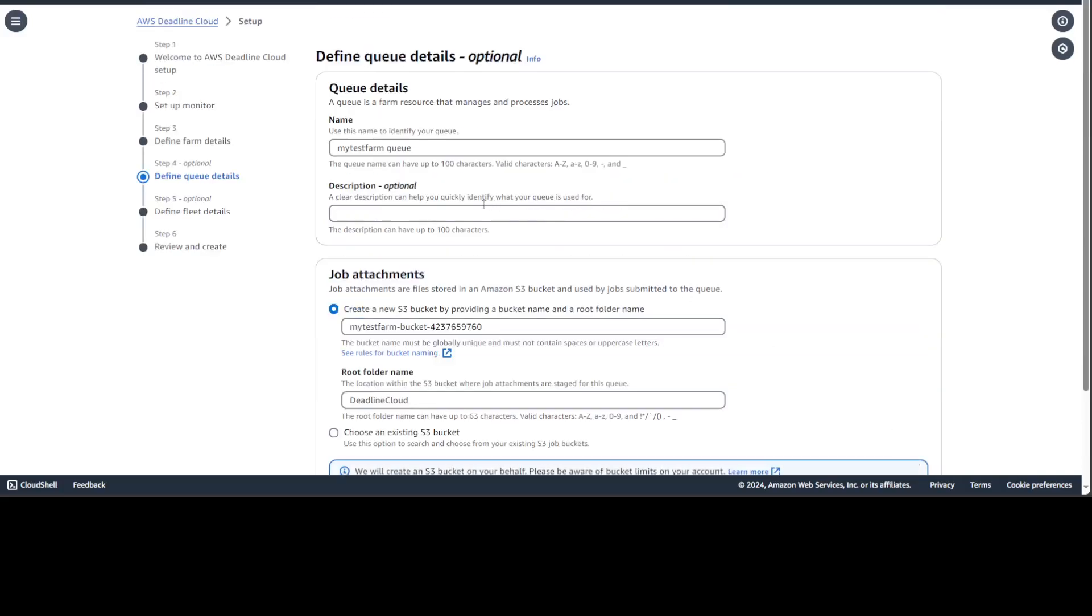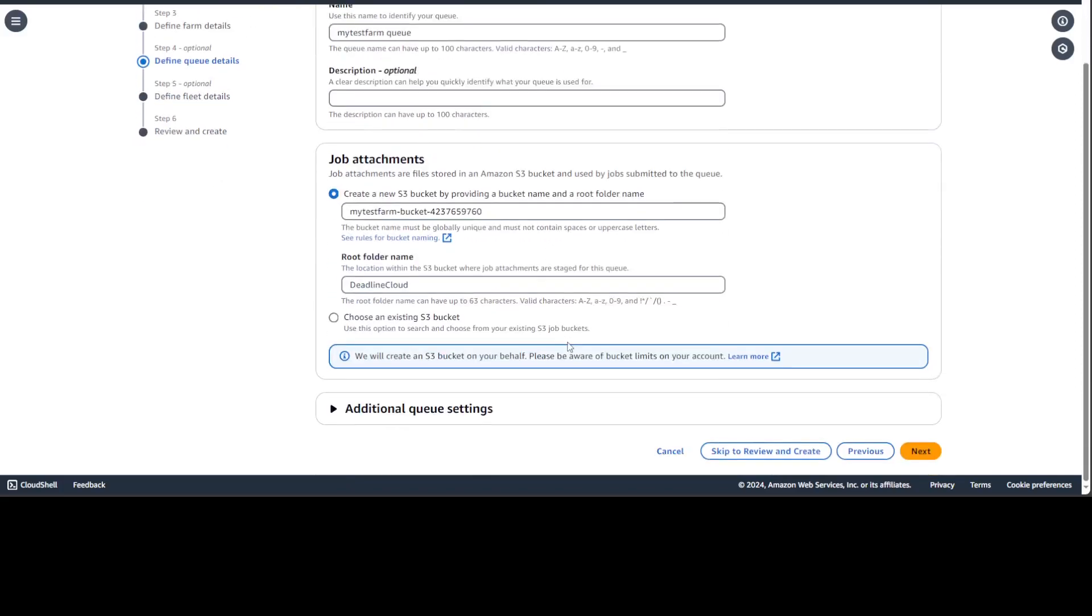Click on next and then you need to define a queue. So queue is where the rendering job takes time. You would be creating 2D and 3D assets with the tool of your choice like Maya and all that stuff. And then you'll be putting it in the queue. So that is why we need to have the queue. And it also creates an S3 bucket for you. As you can see, it already selected a name. And then it also already created a root object, the deadline cloud. You can select the existing one and then again queue setting with the roles and stuff. But I'm just going to go with the default. Click on next.